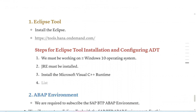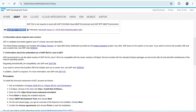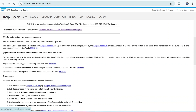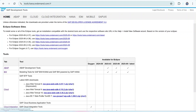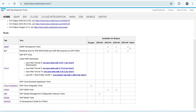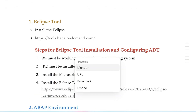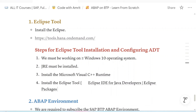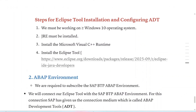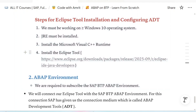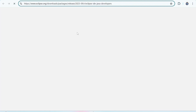Once all prerequisites are done, you can install the Eclipse tool. Click on Eclipse IDE for Java Developers. The latest version of Eclipse from the Eclipse Foundation is September 2025 — the same month I'm creating this video — and it supports the ABAP development tools, so this is more than sufficient for us.